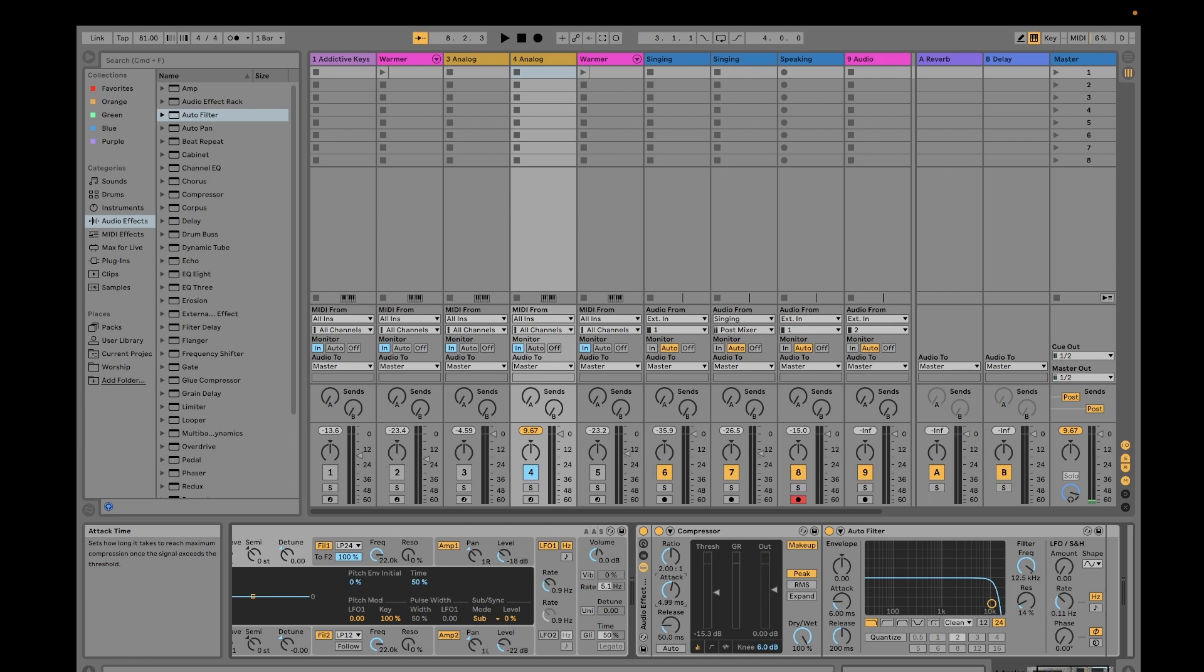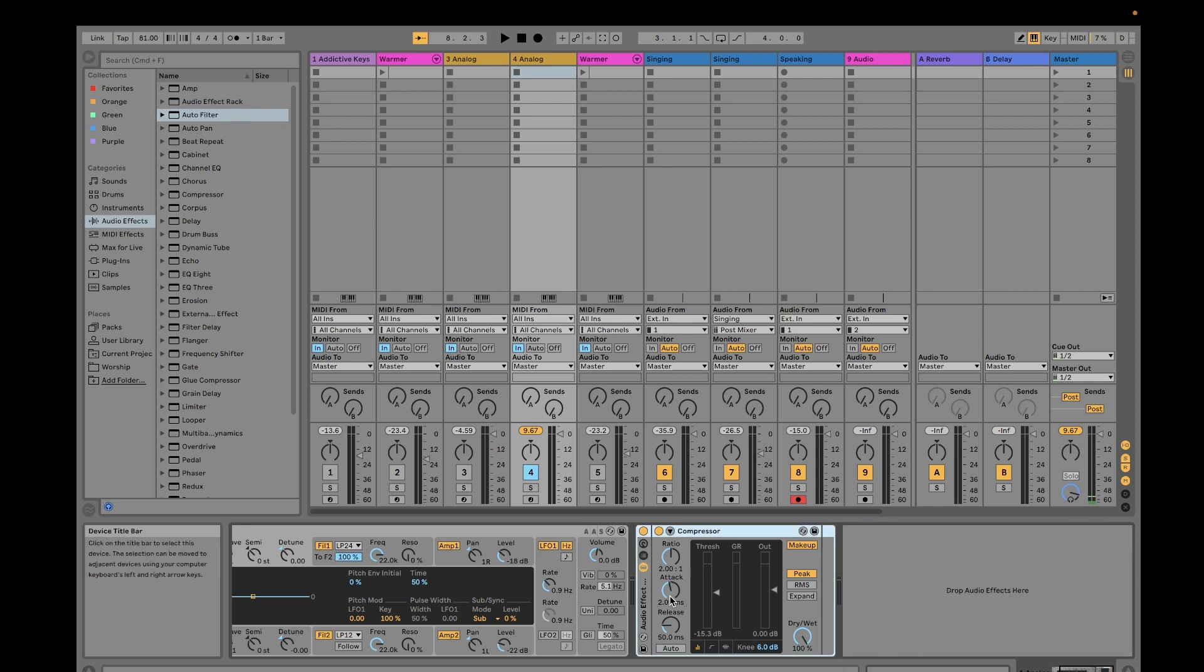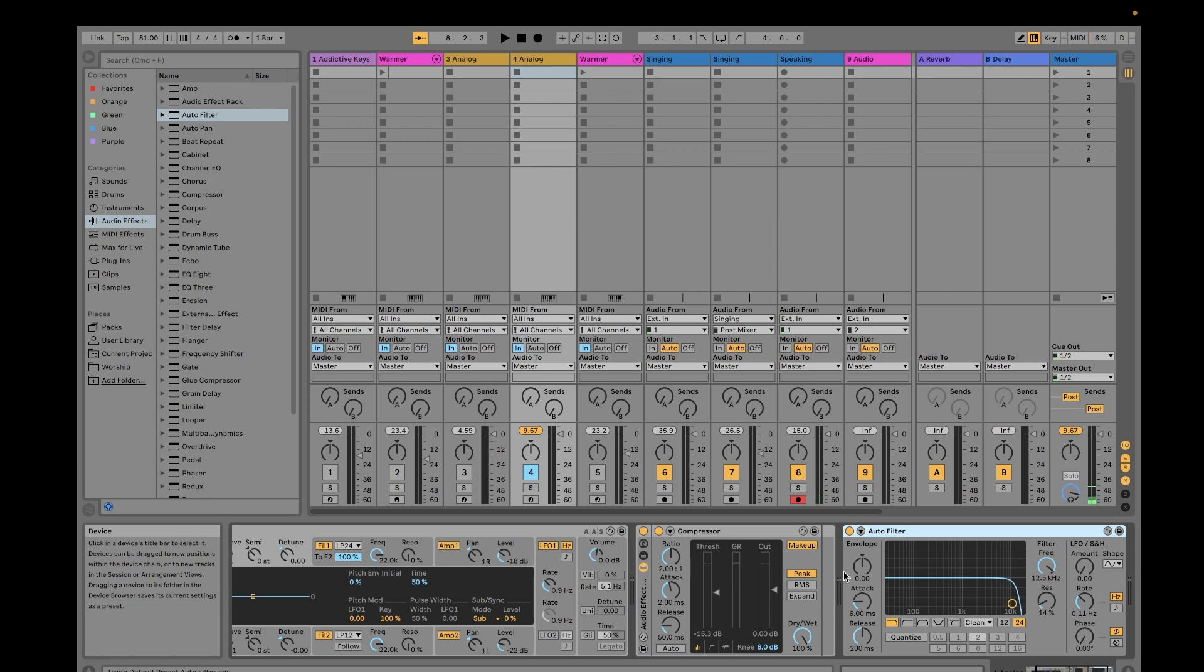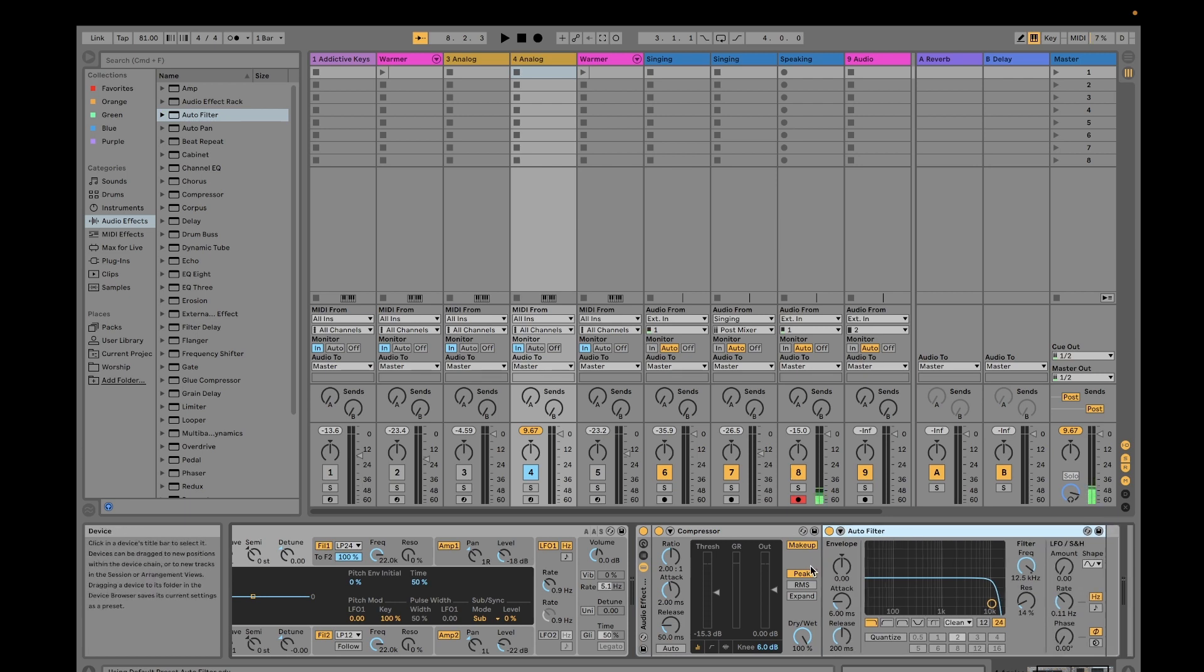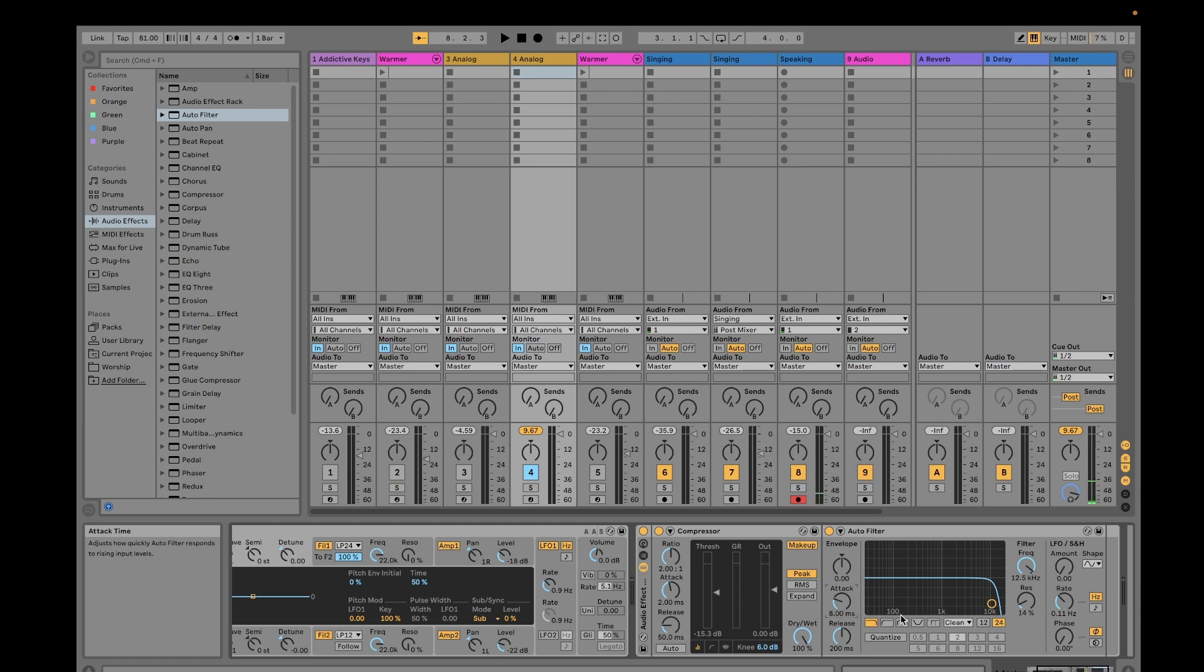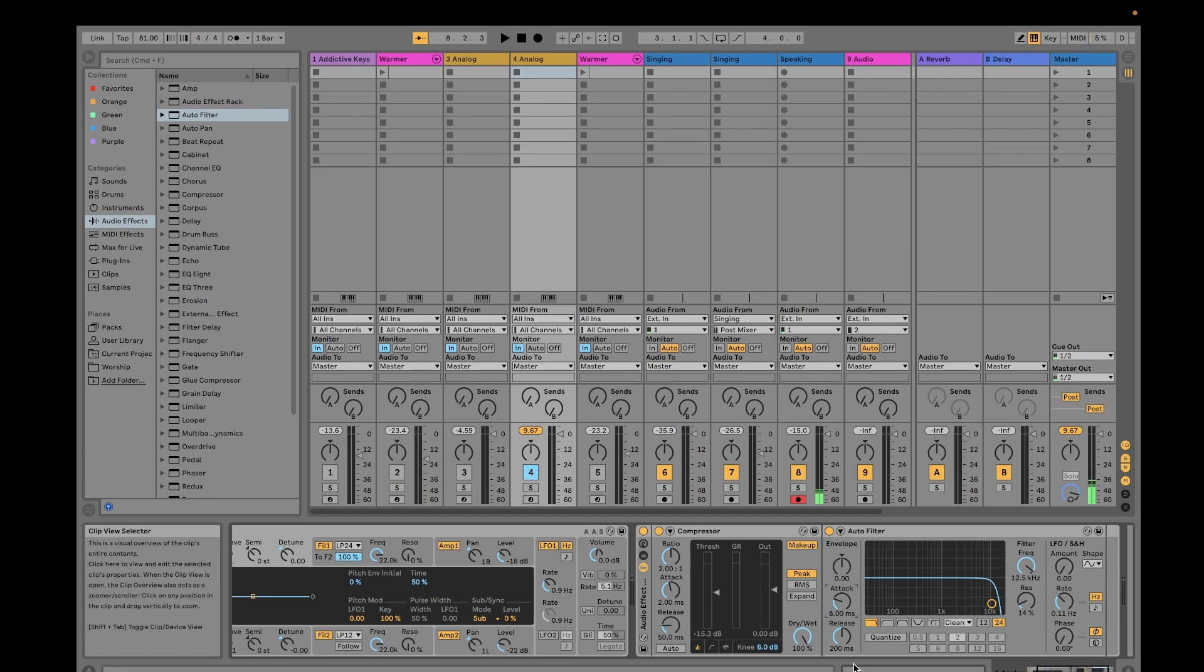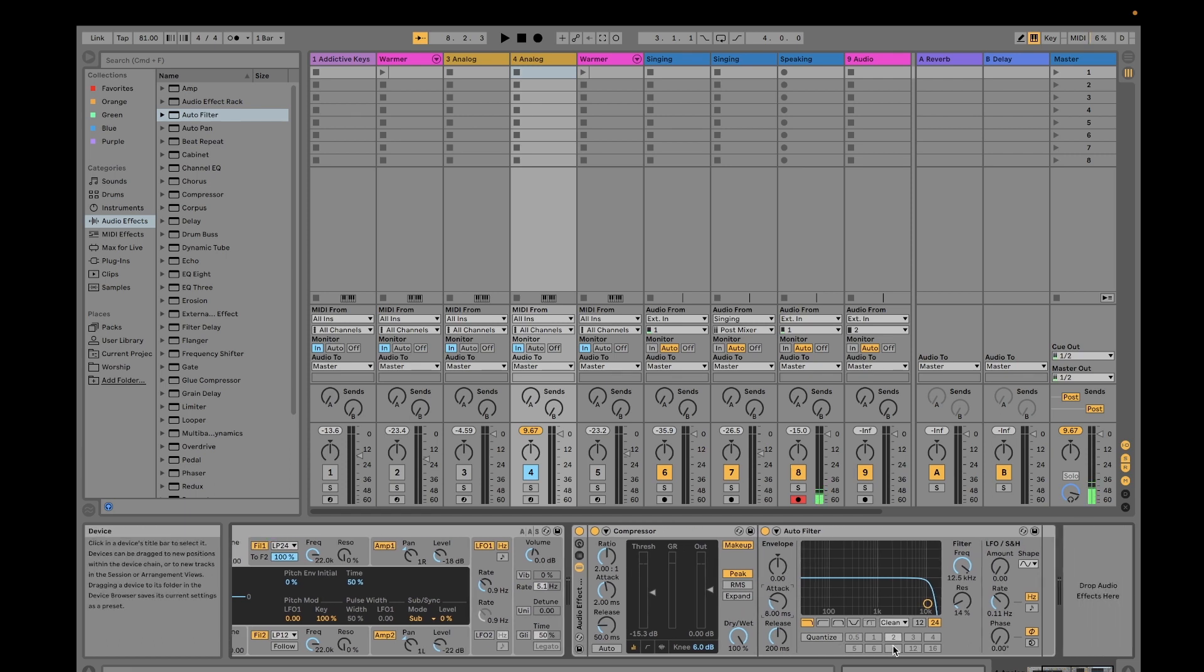Sorry, I was touching the compressor, not touching the auto filter. So again, put it inside the audio effect rack. Then this one should be at eight, and this one is at default setting for the envelope. Then I would adjust this.